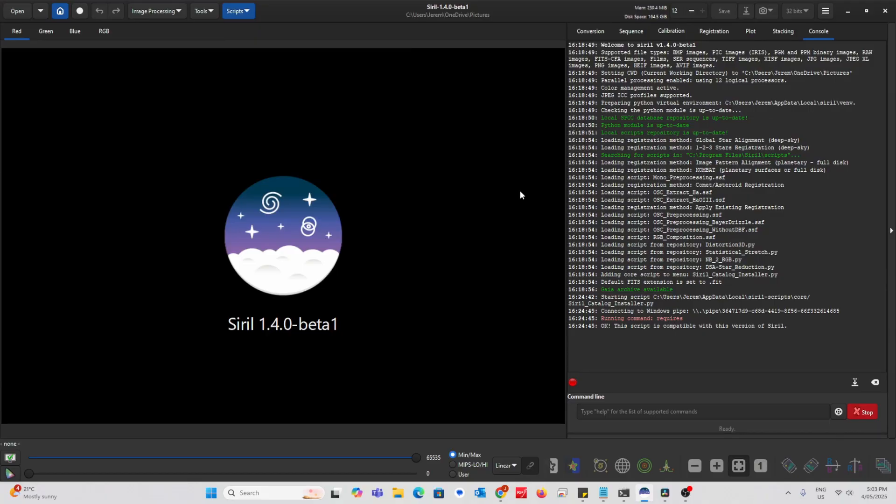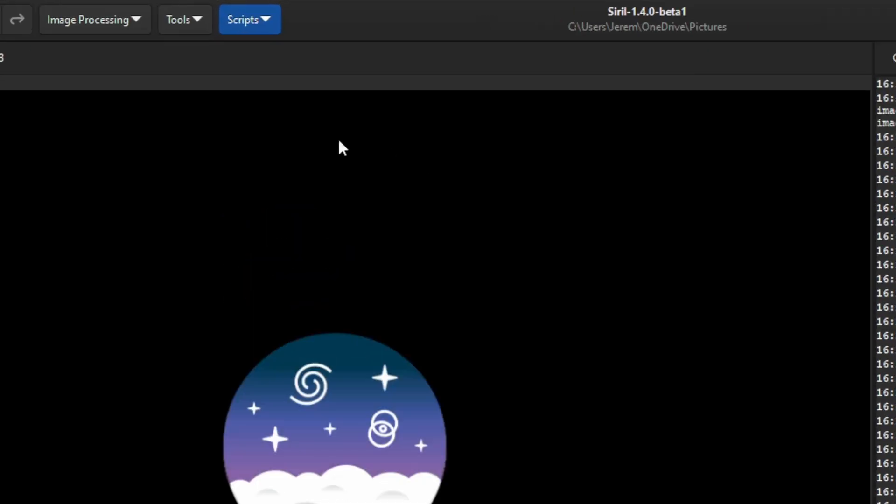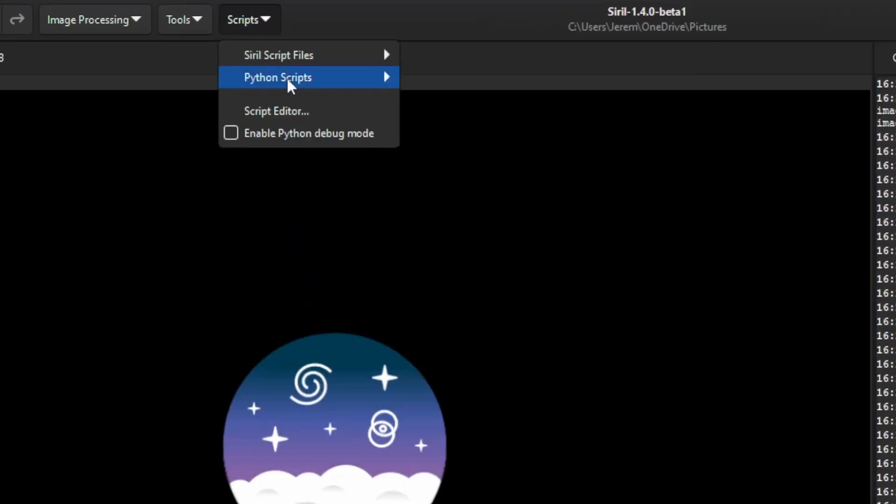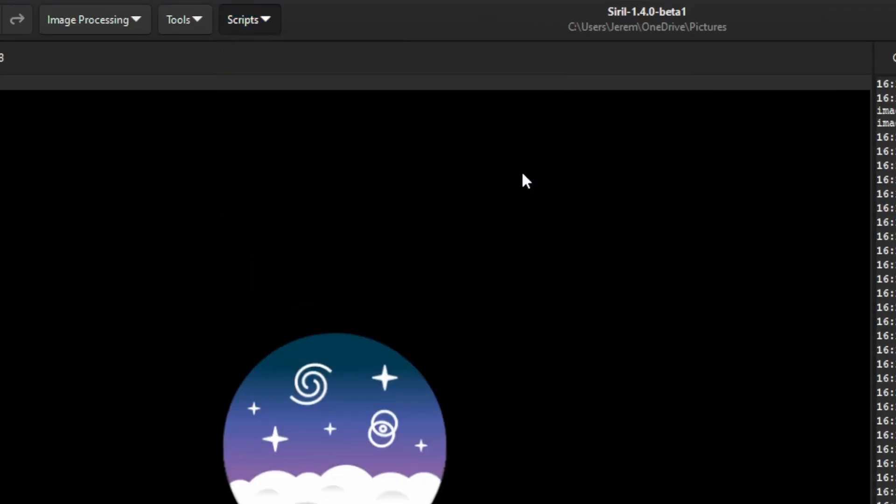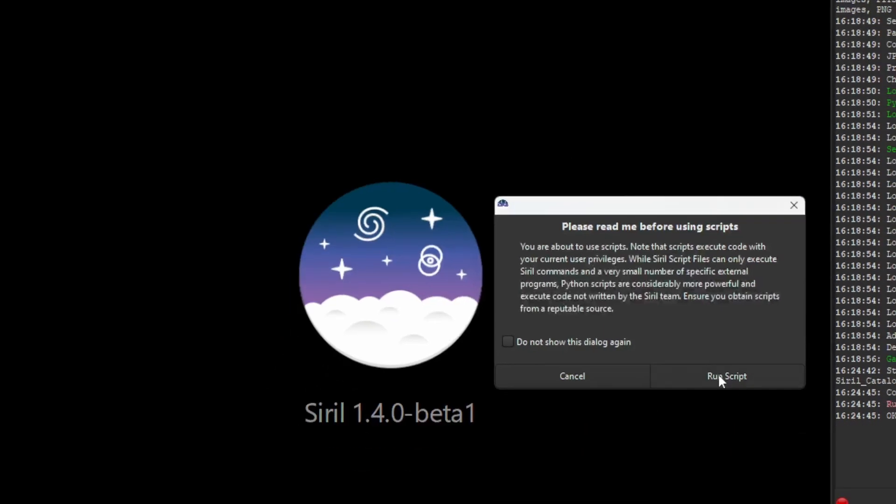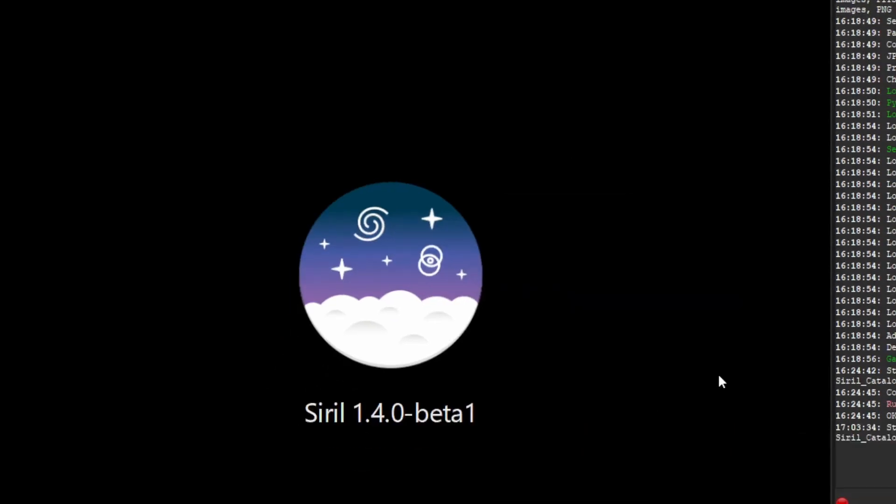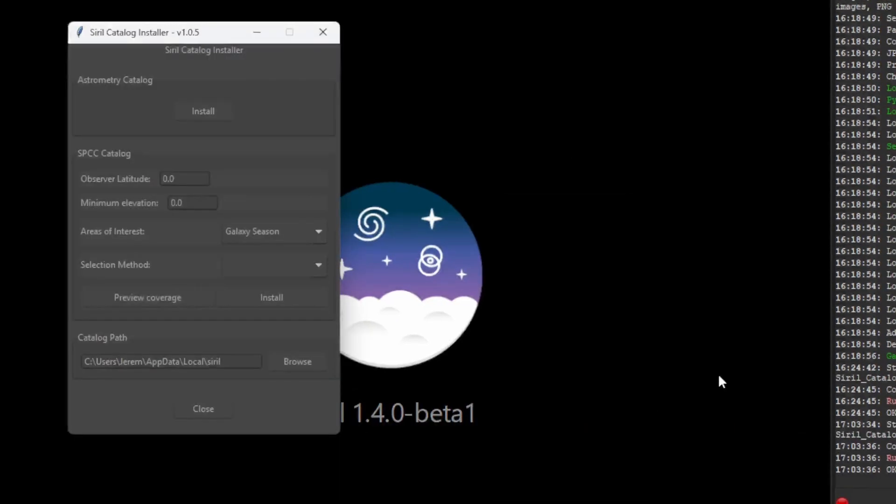First open Cyril. Go to Scripts, Python Scripts, and press Cyril Catalog Installer. Now it should open in a window. If it doesn't, watch my last video.